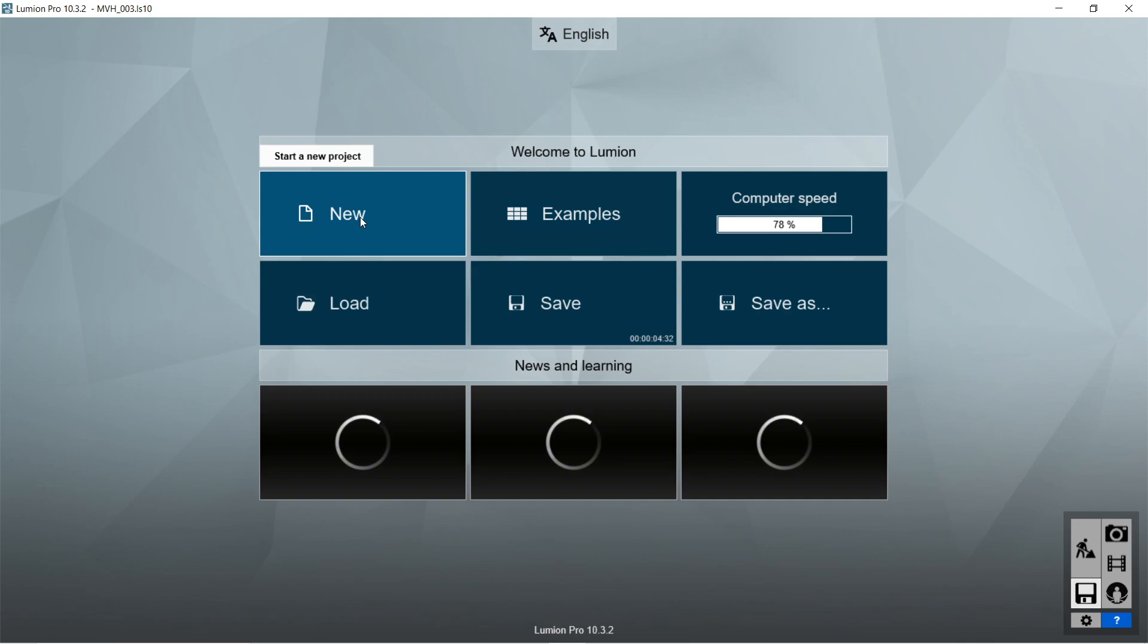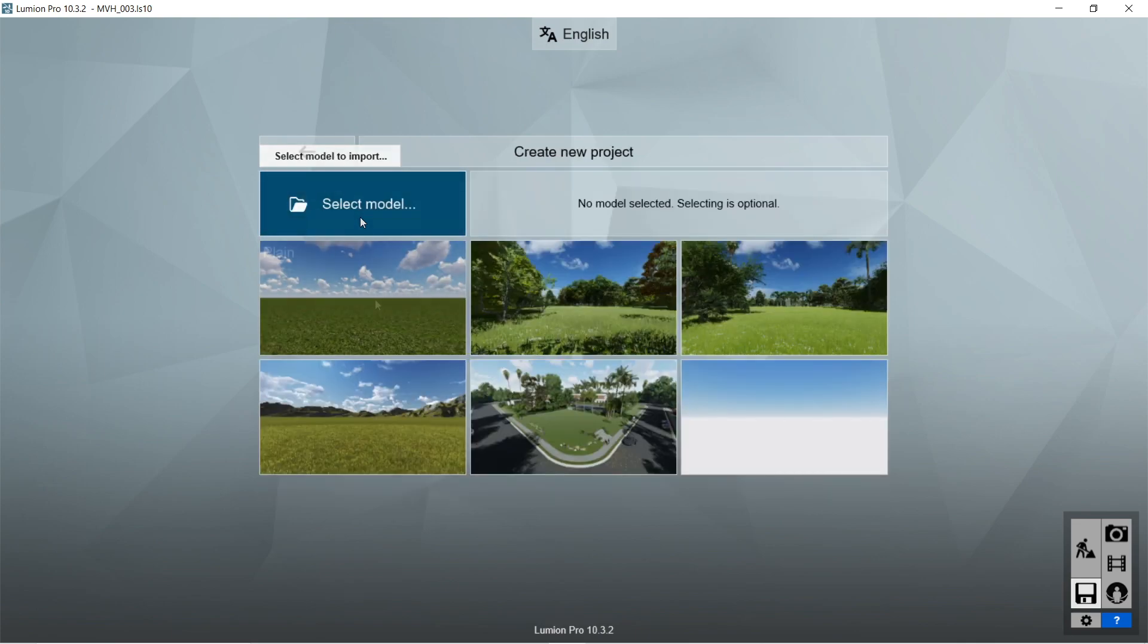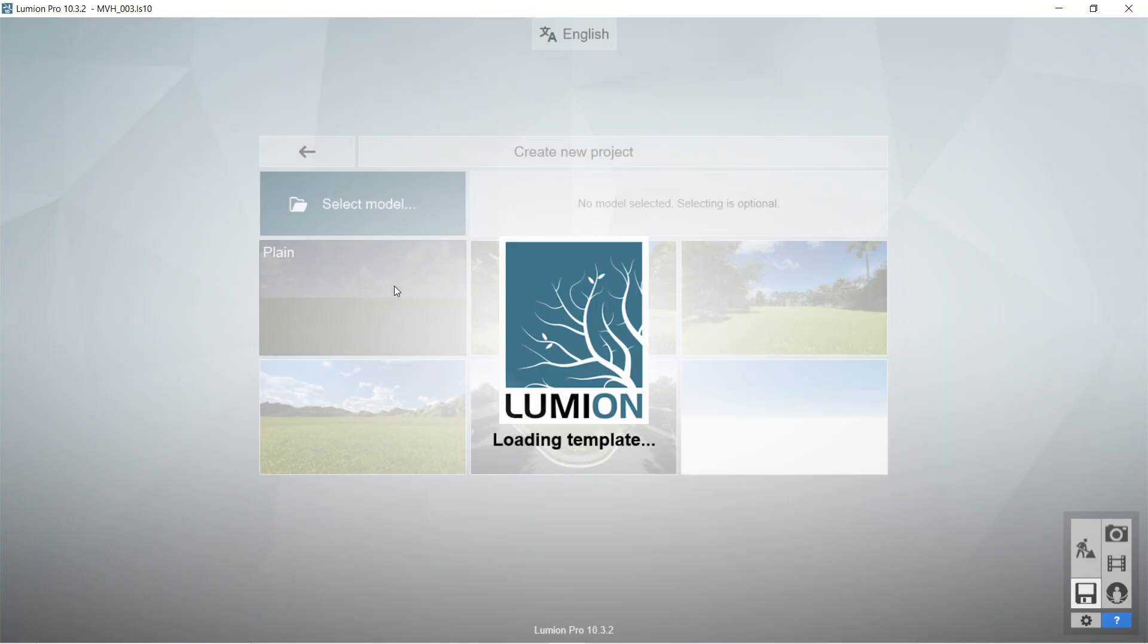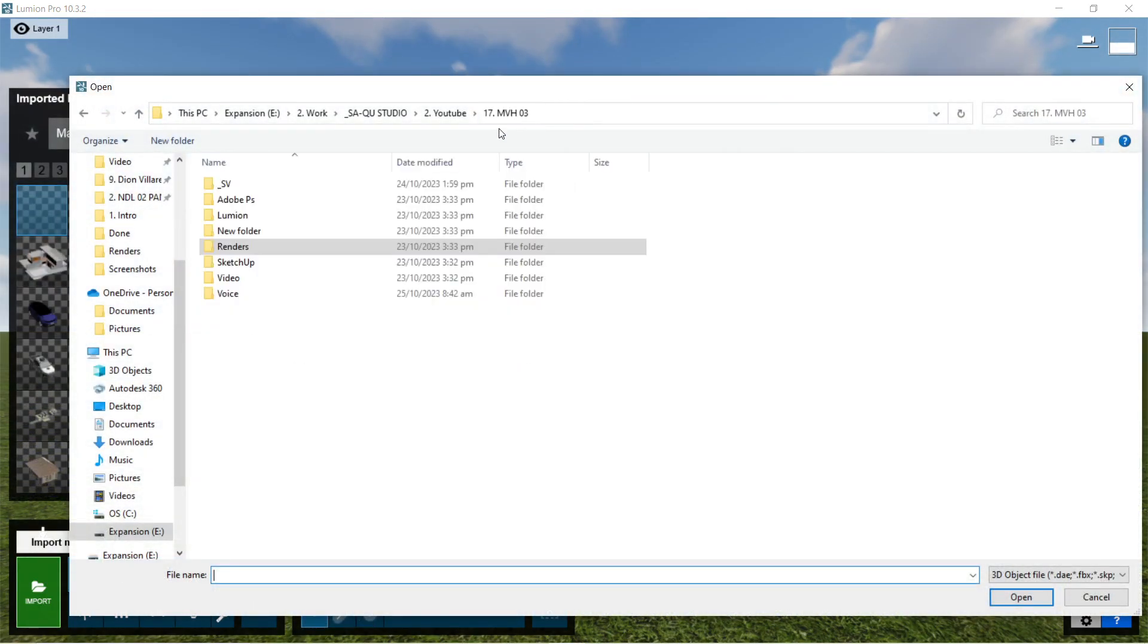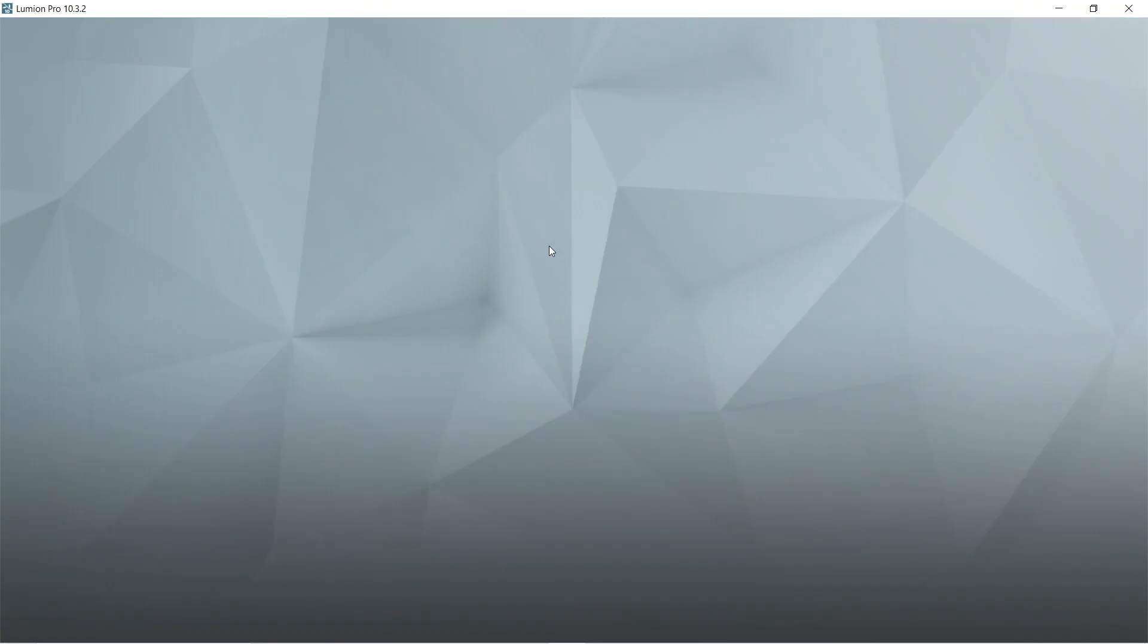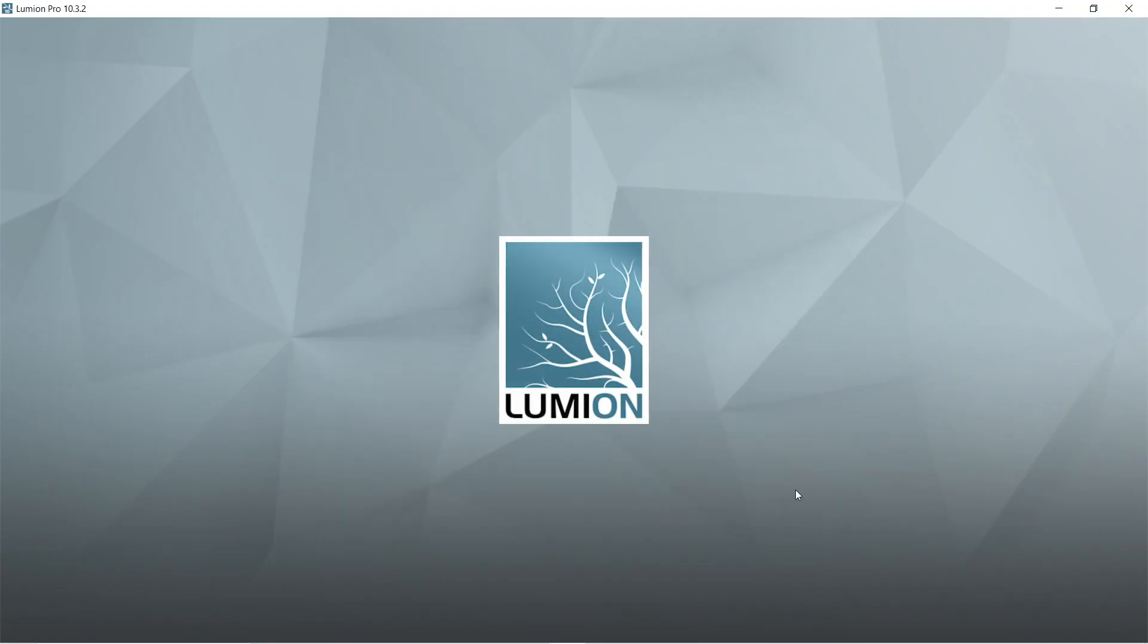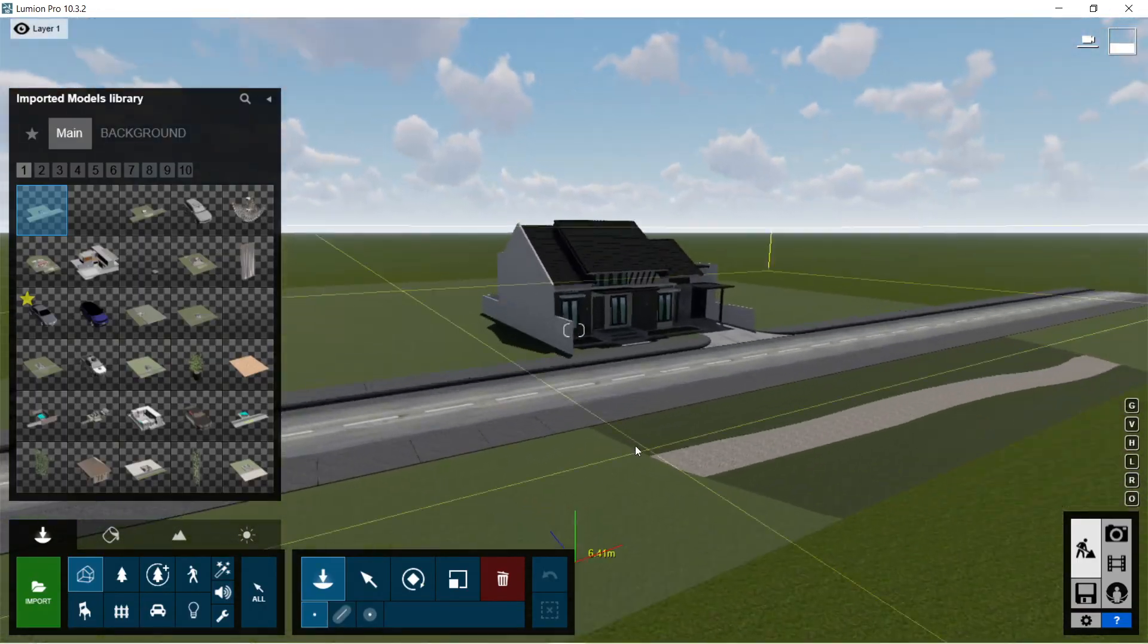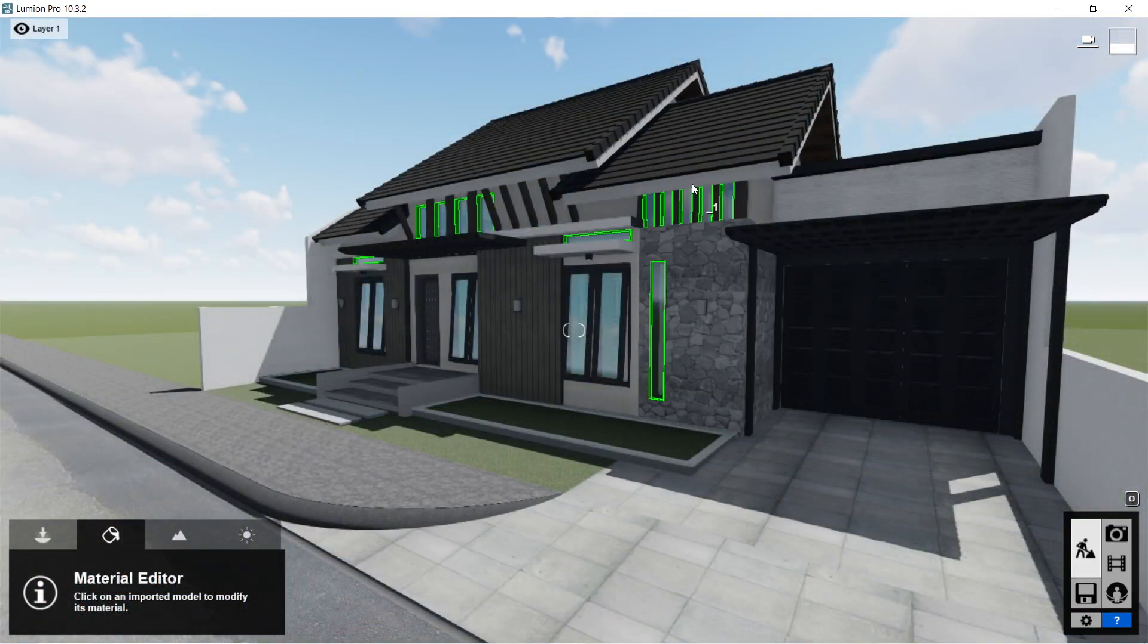Let's now open Lumion. I'm going to import the Collada file that we just made earlier. Here it is.